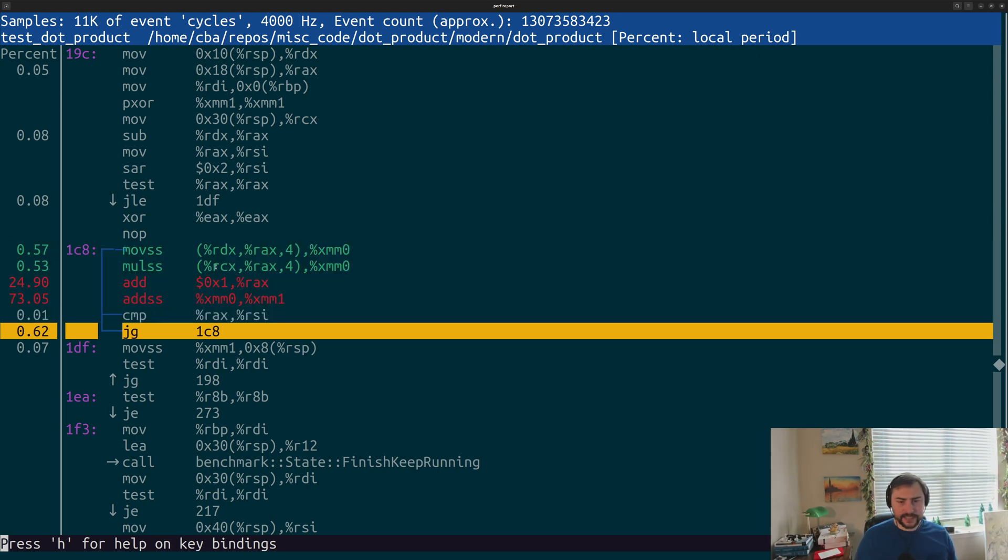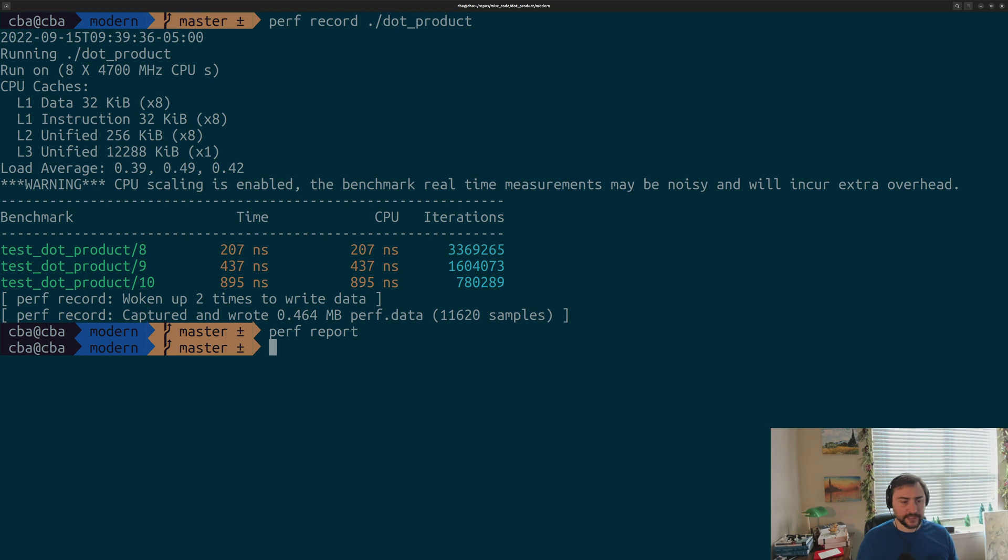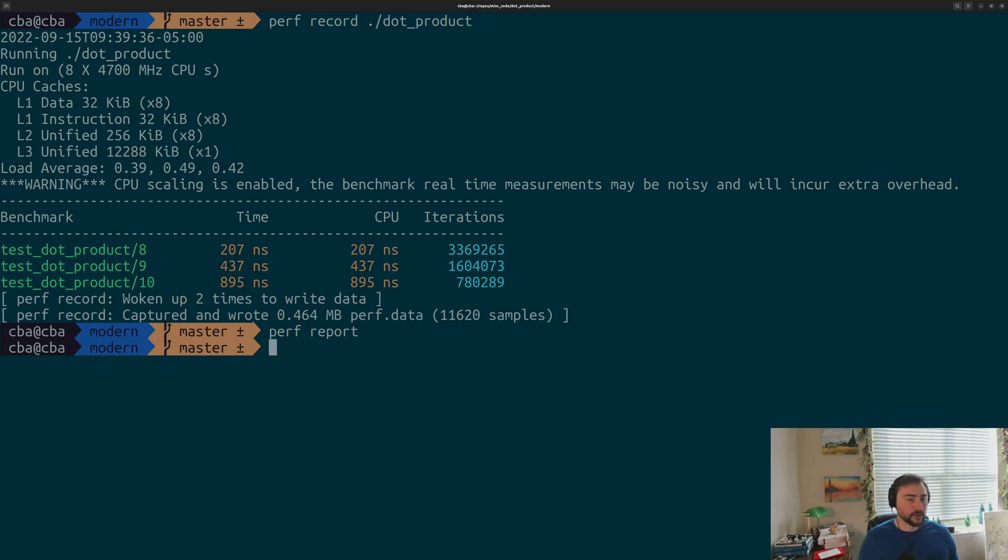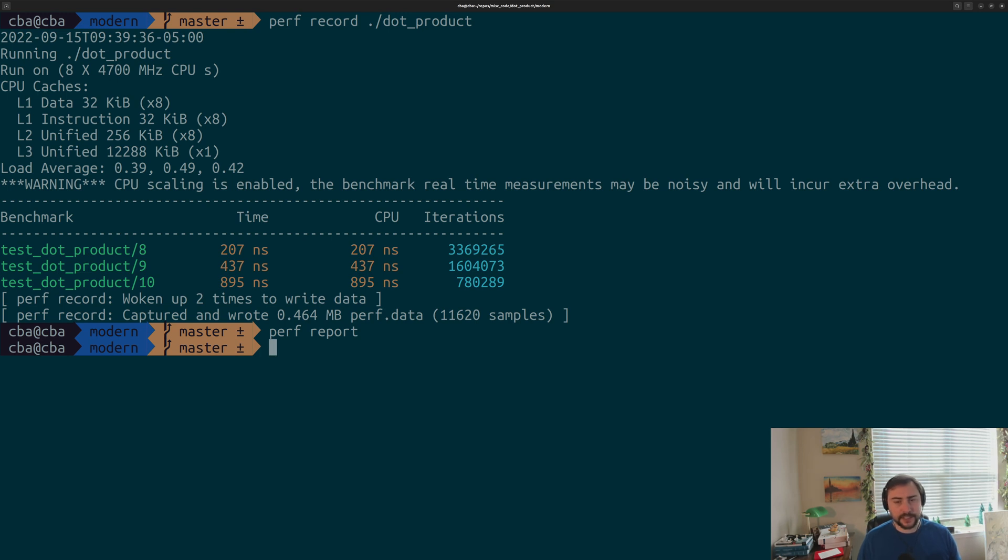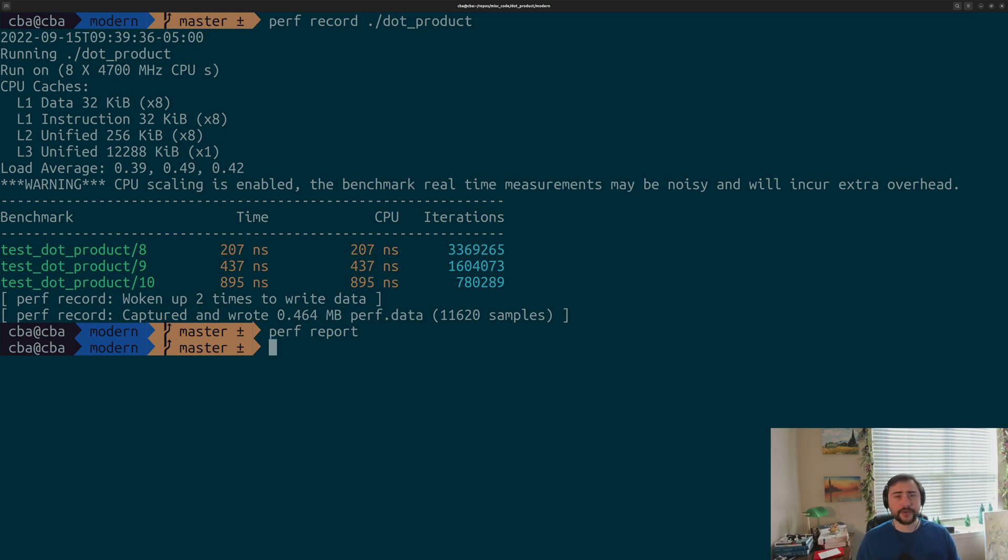That's going to do it for today. That's a basic introduction to Perf and how it's used as a performance profiler. Perf is, of course, an incredibly complicated tool, and there are so many different aspects that we can talk about. This was just a basic introduction. I'll link some more documentation about Perf down below. But that's going to do it for today. As always, I'm Nick, and I hope you have a nice day.